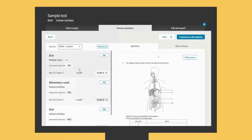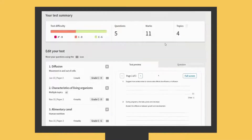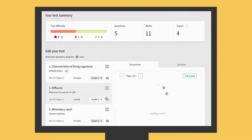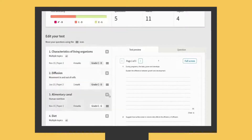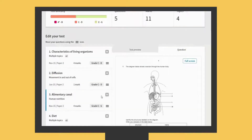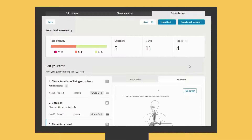You can then simply select the questions you want to include. Review the questions you have chosen, change the order of the questions, and check the topics and assessment objectives being tested, the level of difficulty, the number of questions, and the total number of marks.